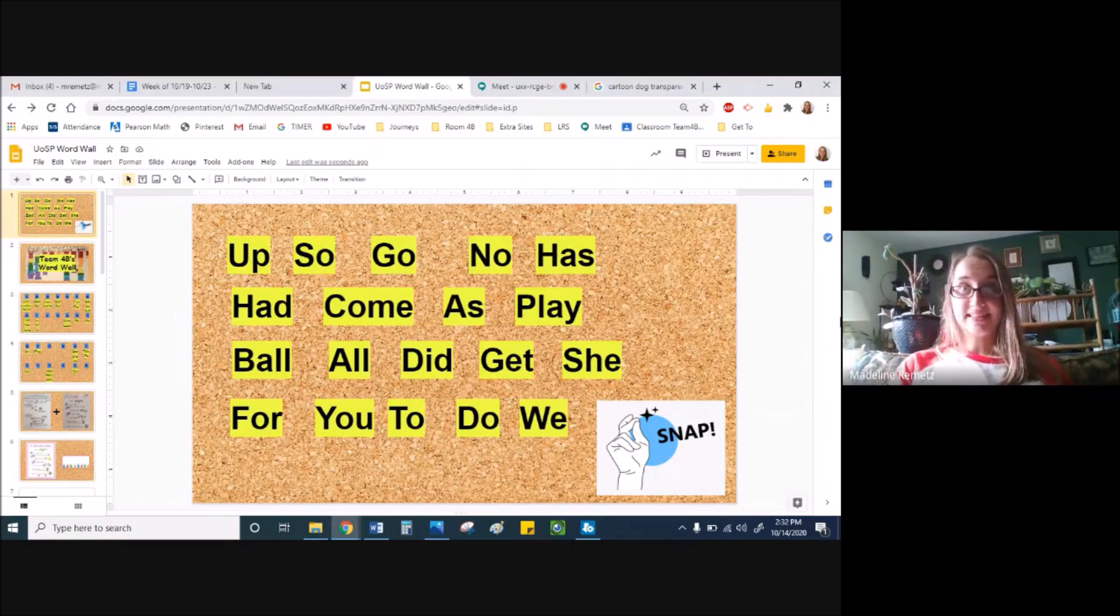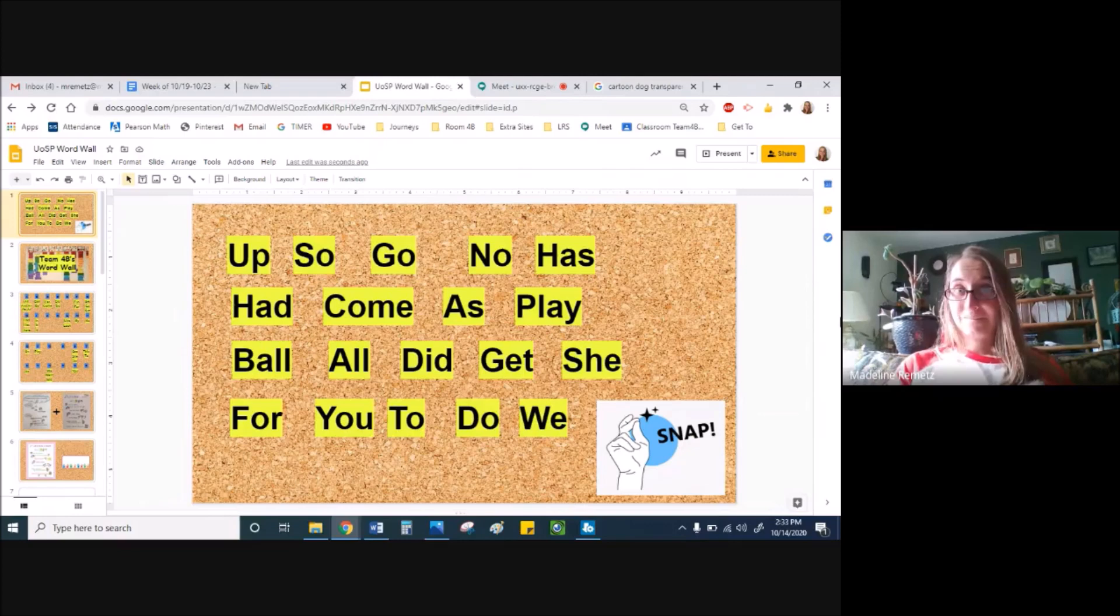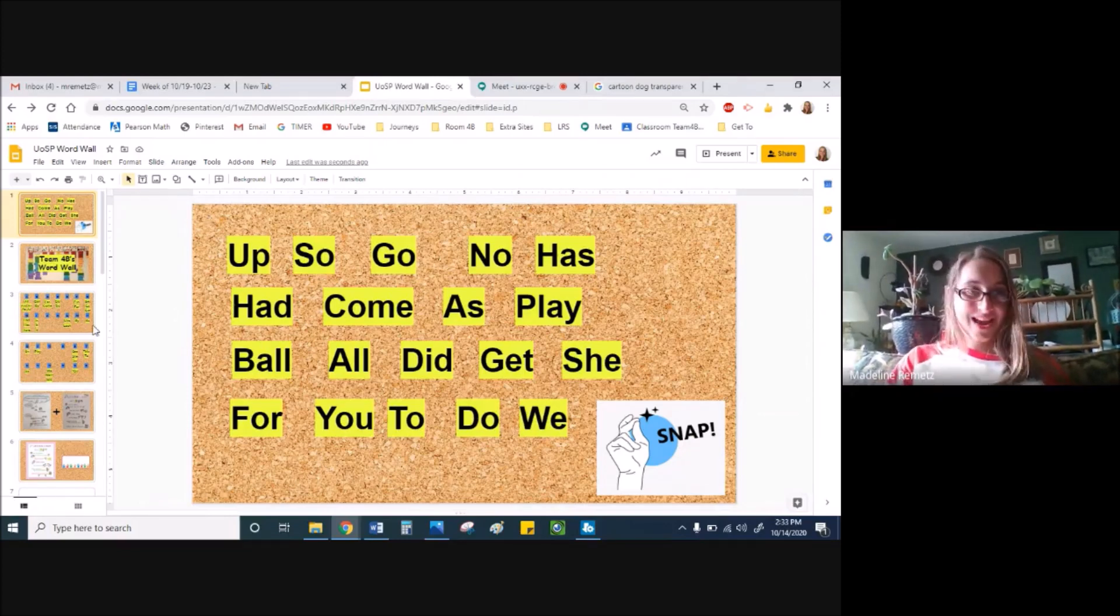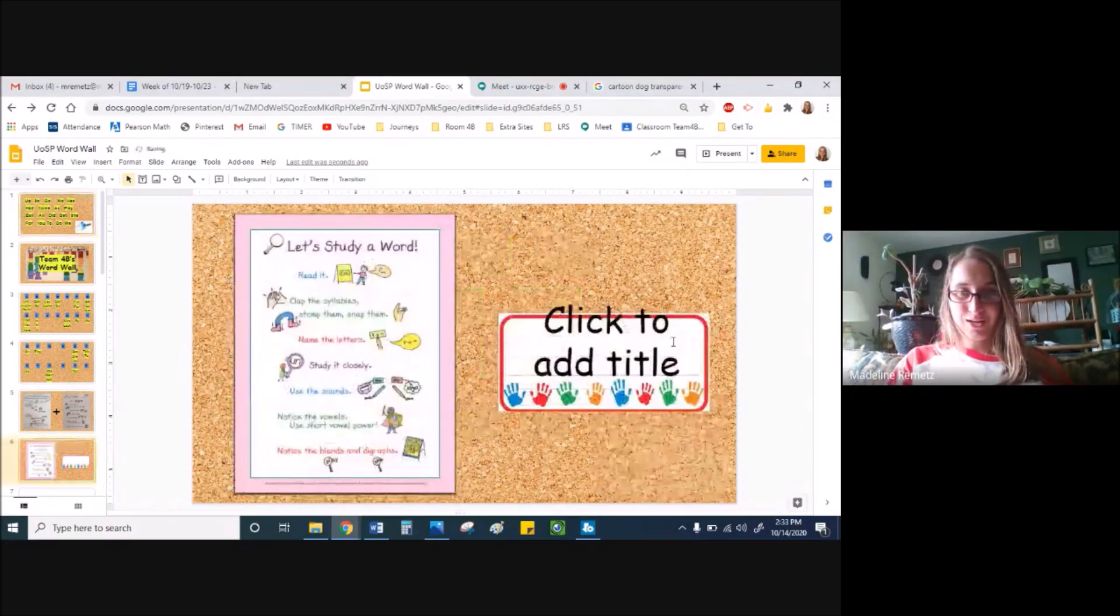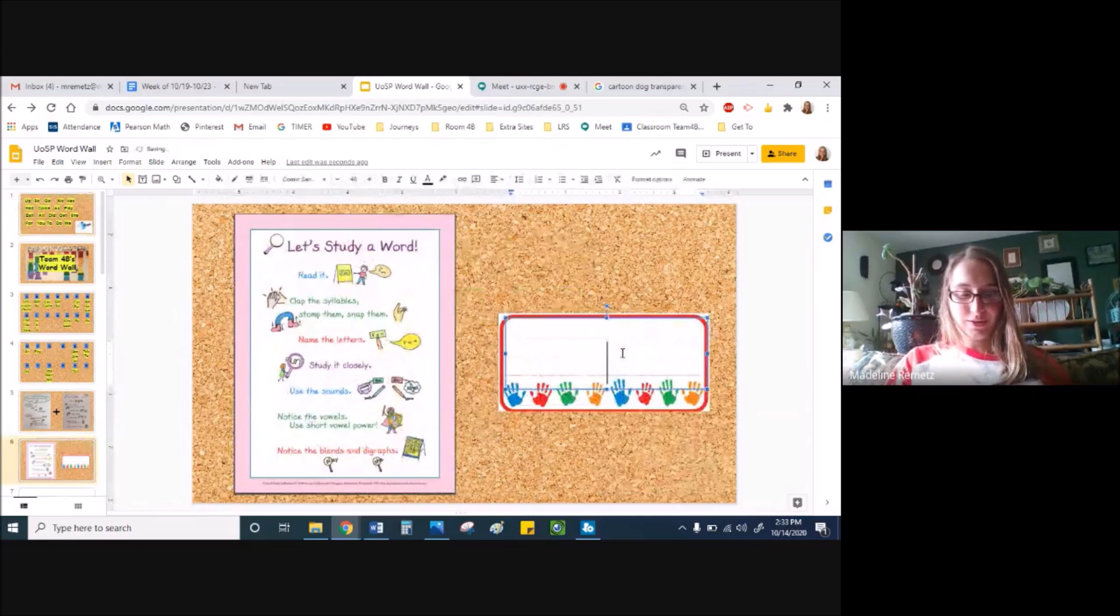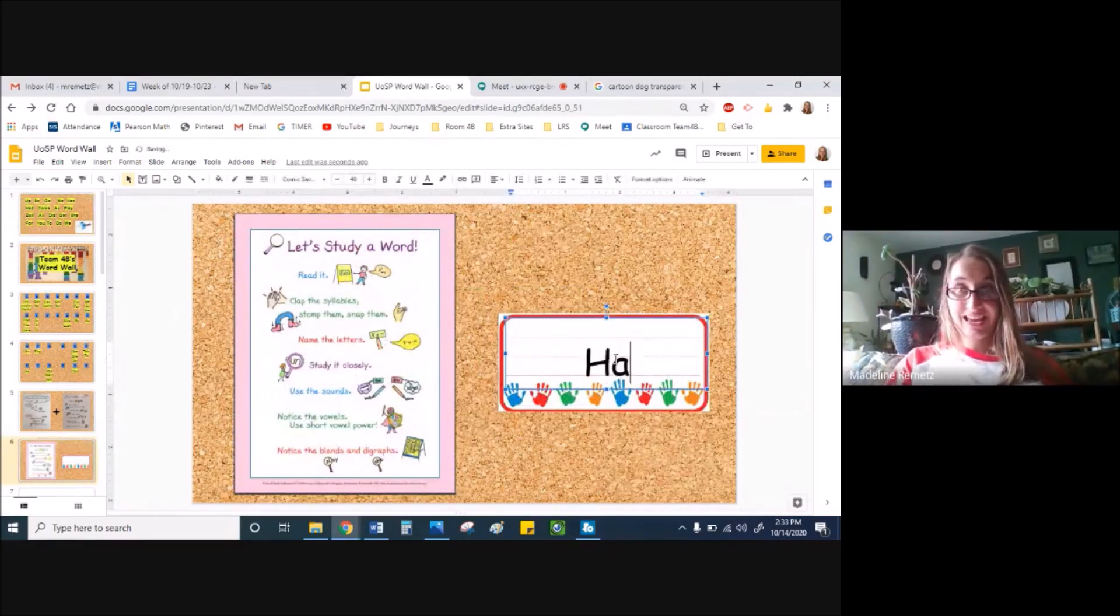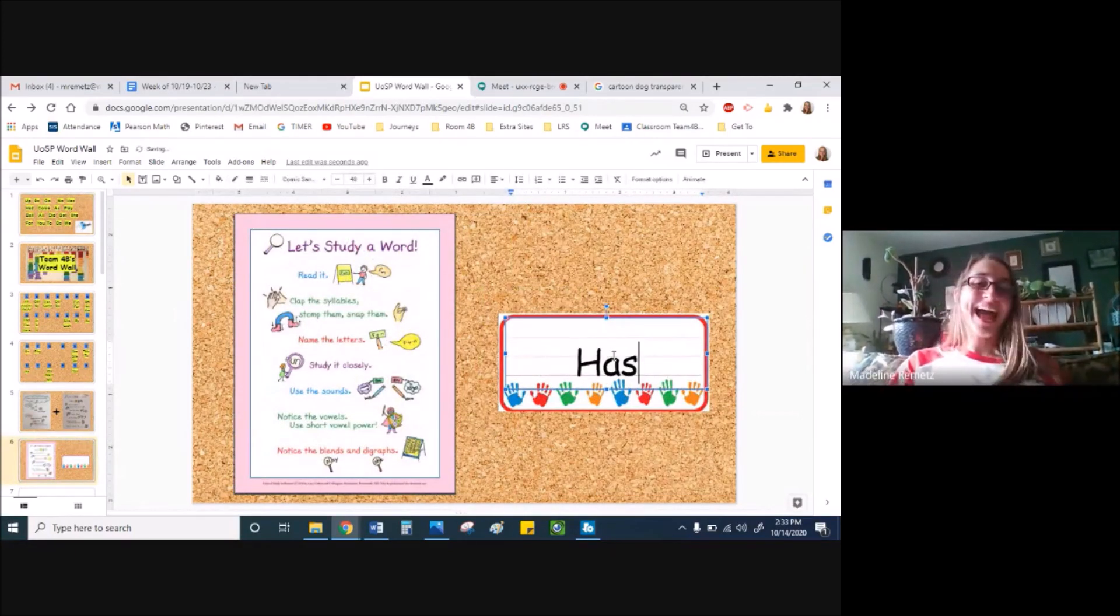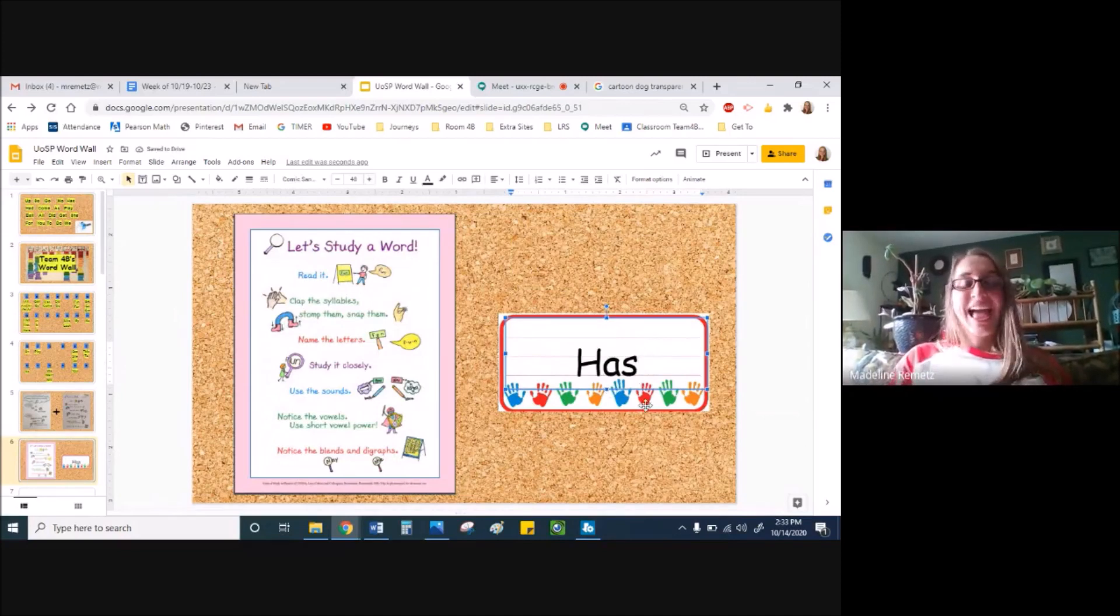Had. Has. My word is, drum roll please. H, A, as, has. Did you get has?